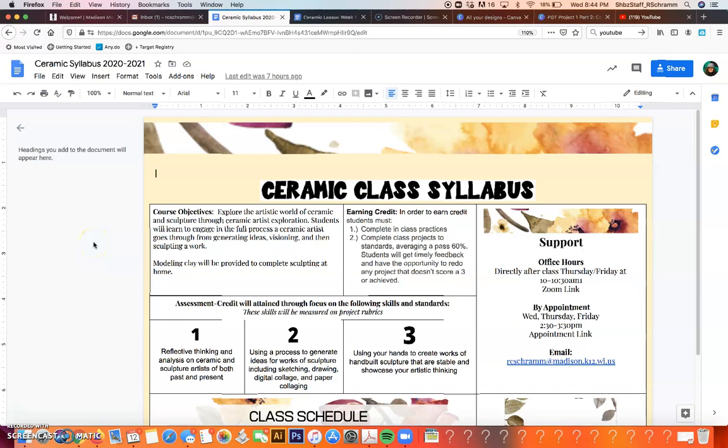Hey ceramic class! Very briefly I wanted to go through our class syllabus again just to make it super clear what we're going to be doing. Hopefully I can answer any questions after you've viewed this video and really make it explicit what you have to do to earn credit.